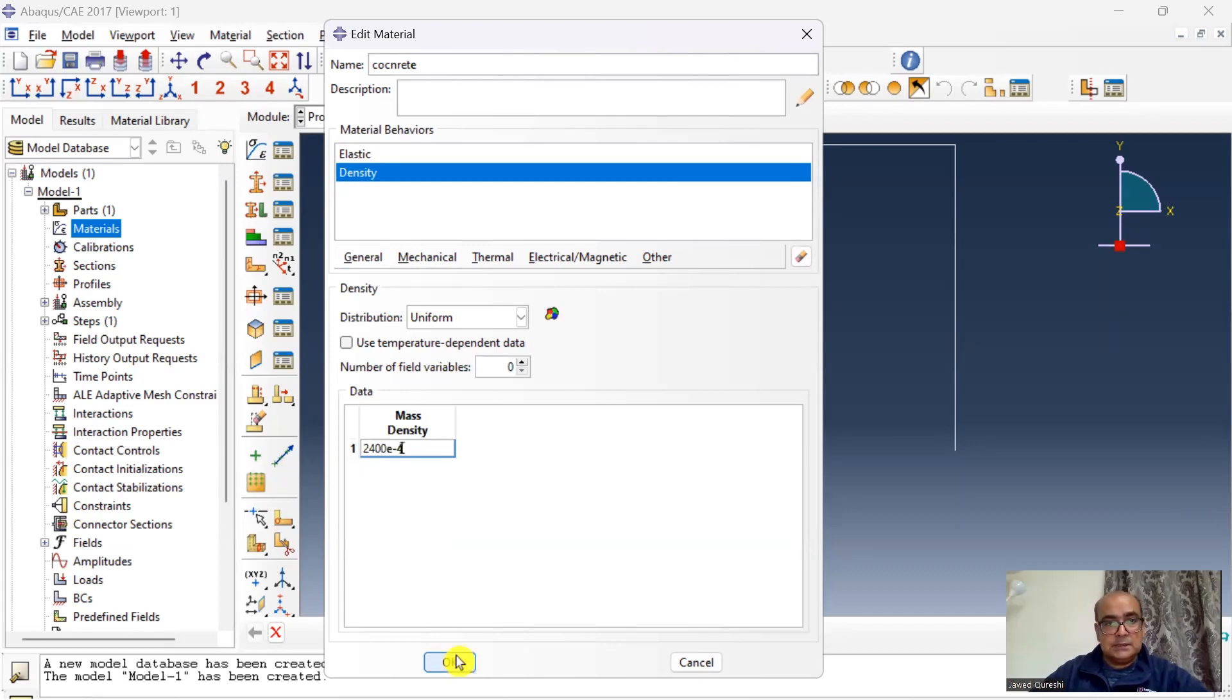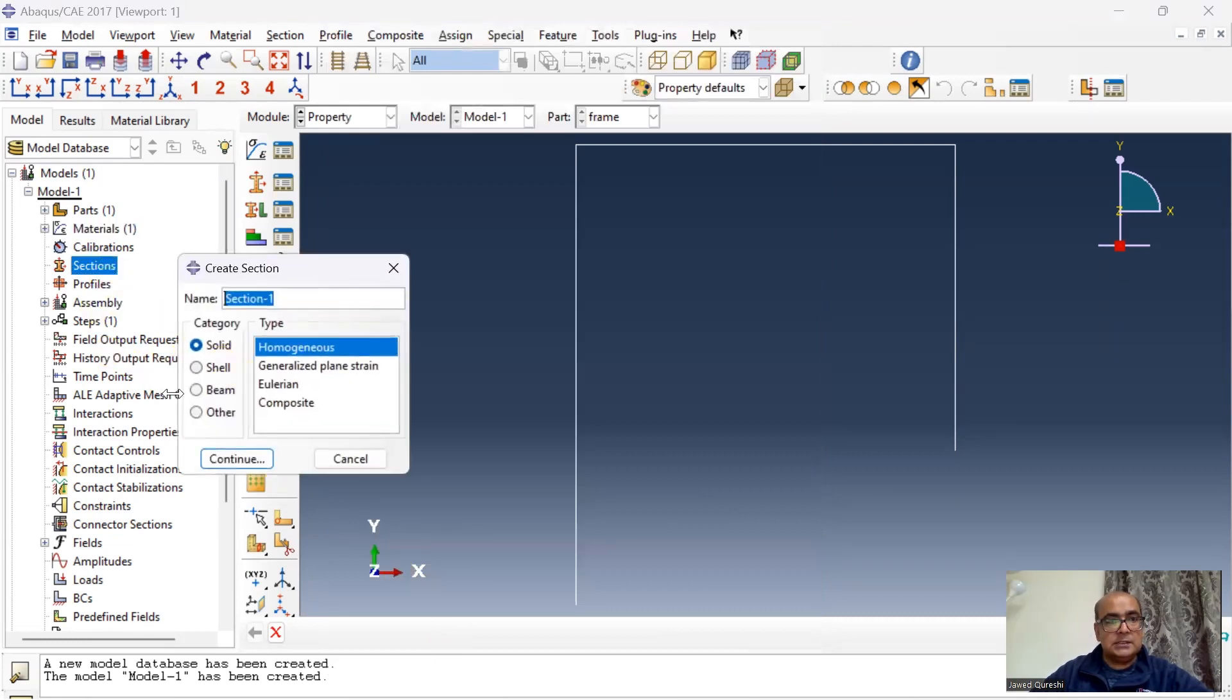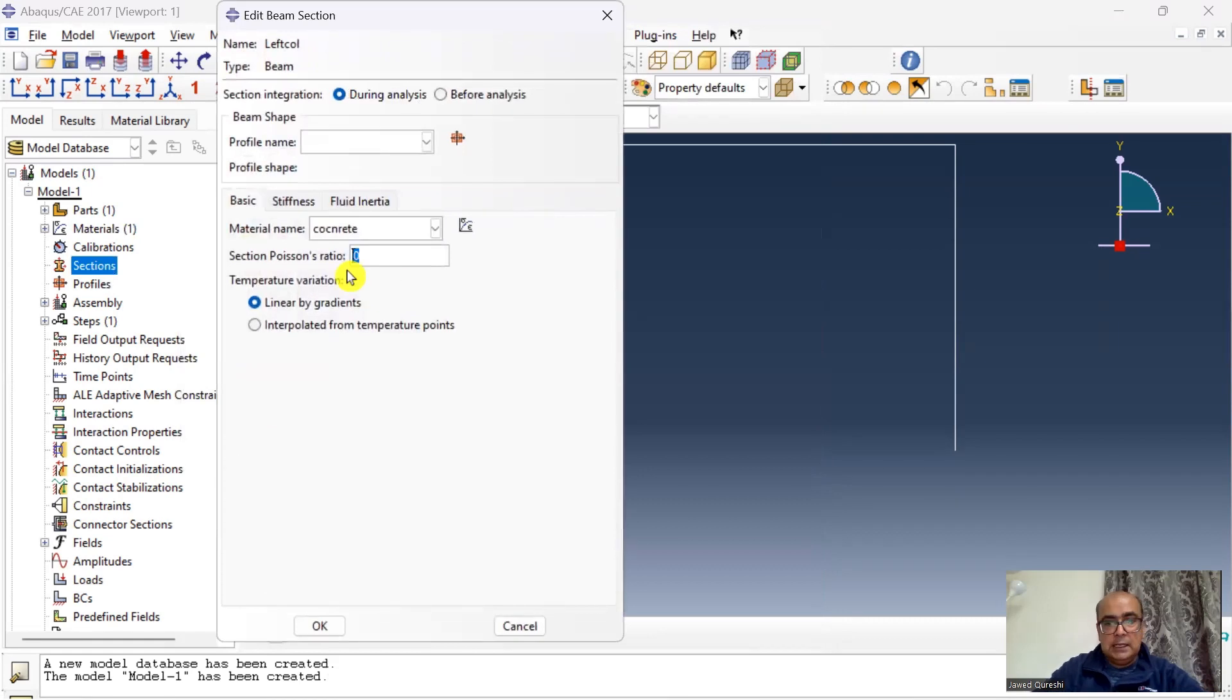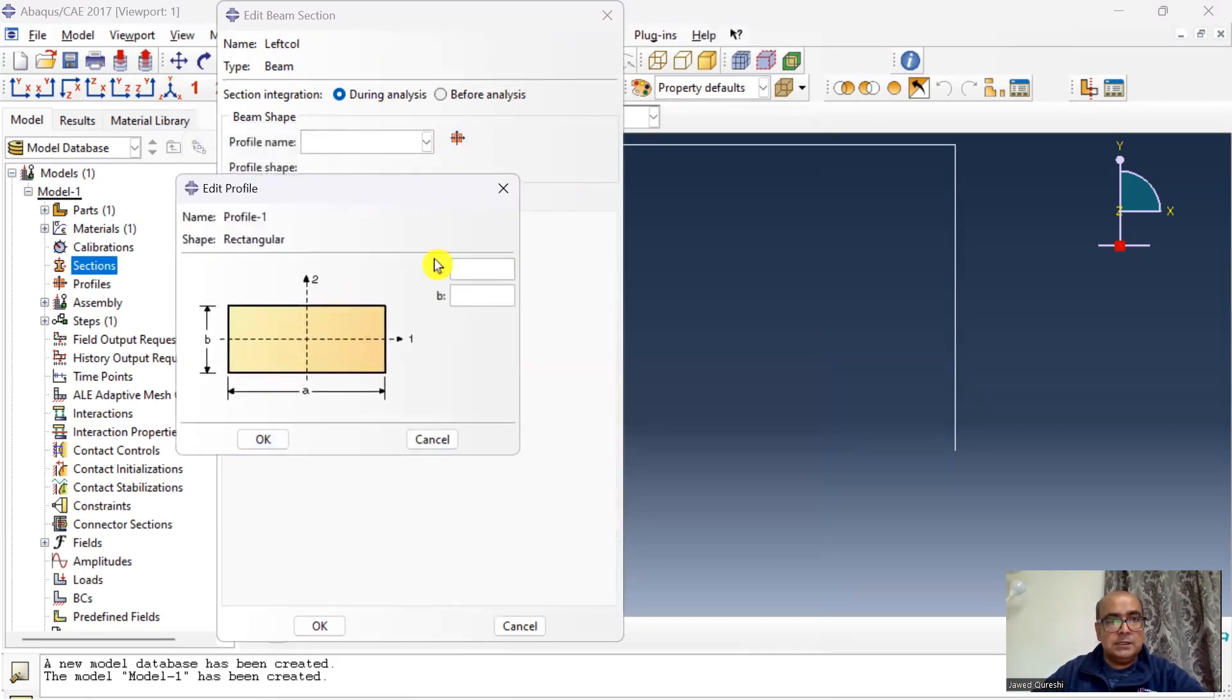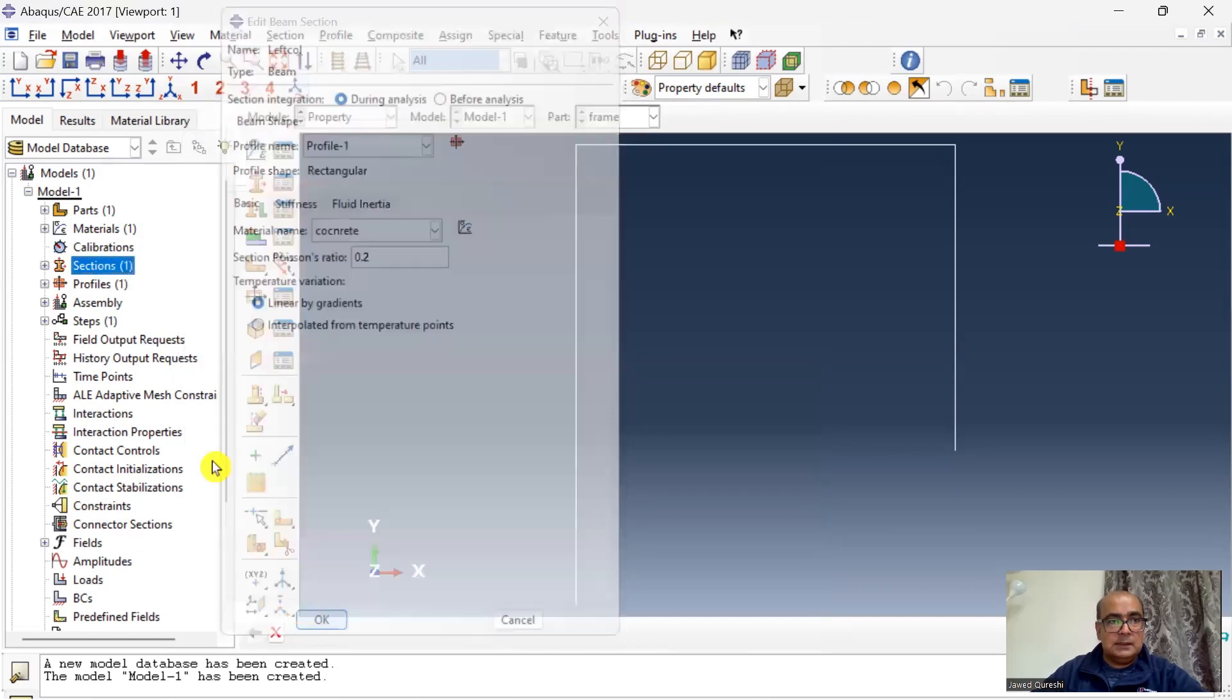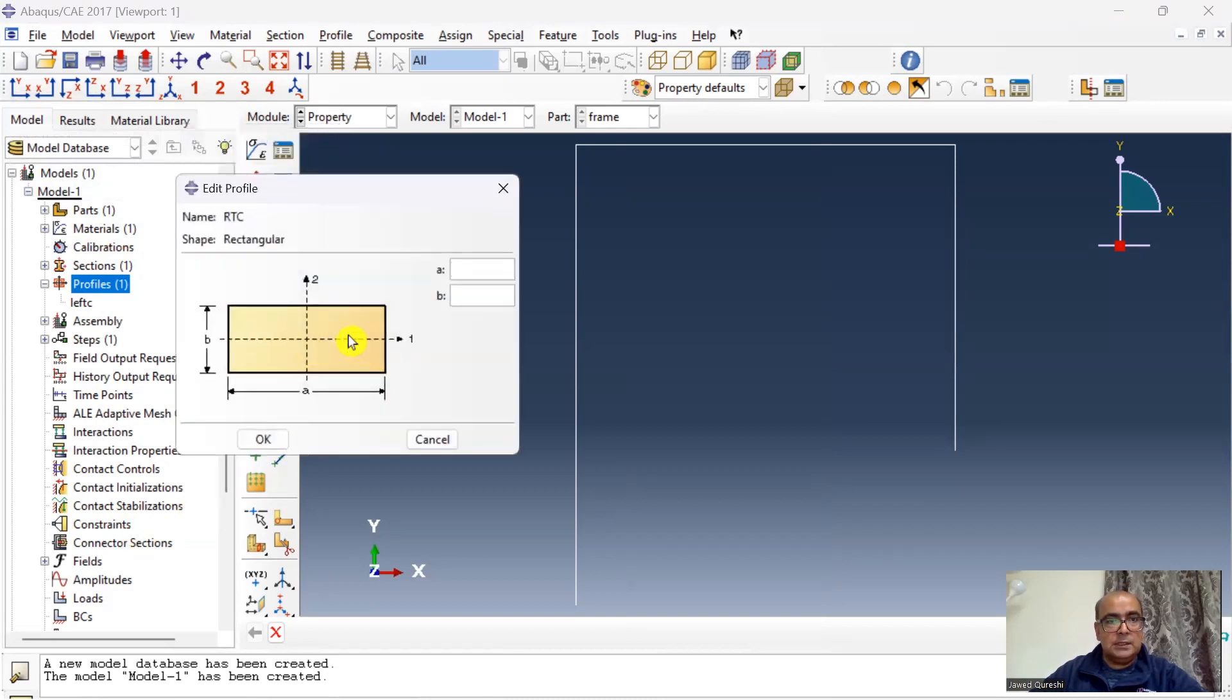Once the material has been defined then I will define the section. So first I will define the left column. Beam section, Poisson's ratio 0.2, here I will specify a profile. Left column is 0.15 by 0.15 rectangular. Click ok and done. I will create another profile for right column as well before specifying its section. Right column rectangular is 0.225 and 0.225.